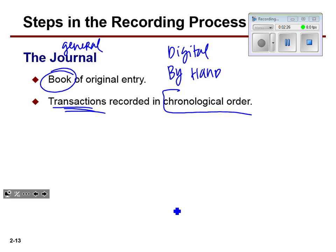When I say a transaction, you already know what those are from Chapter 1 and Chapter 2. When the owner invests cash, cash goes up, capital goes up. If we pay our utility bill, cash goes down, expenses go up. Those are transactions, and we're just going to put them in a fancy place called the general journal.